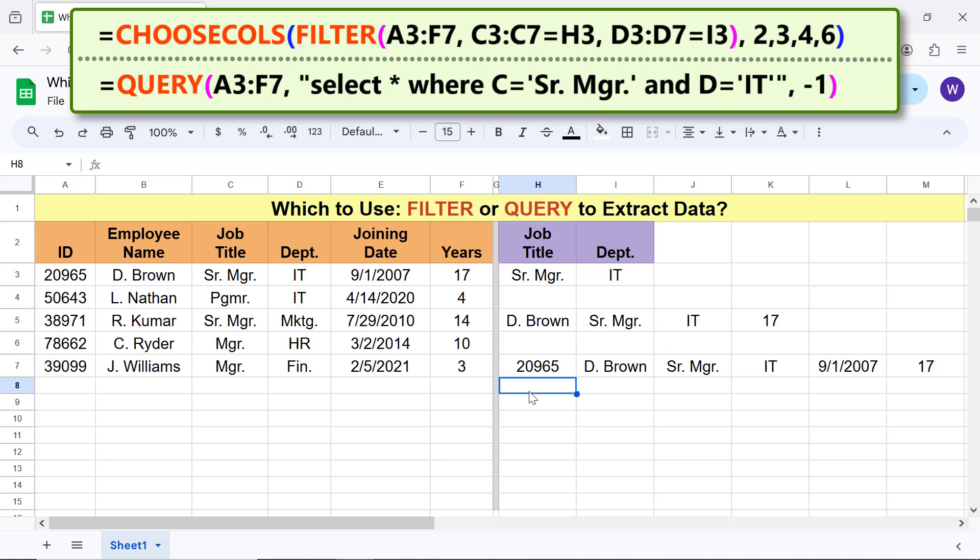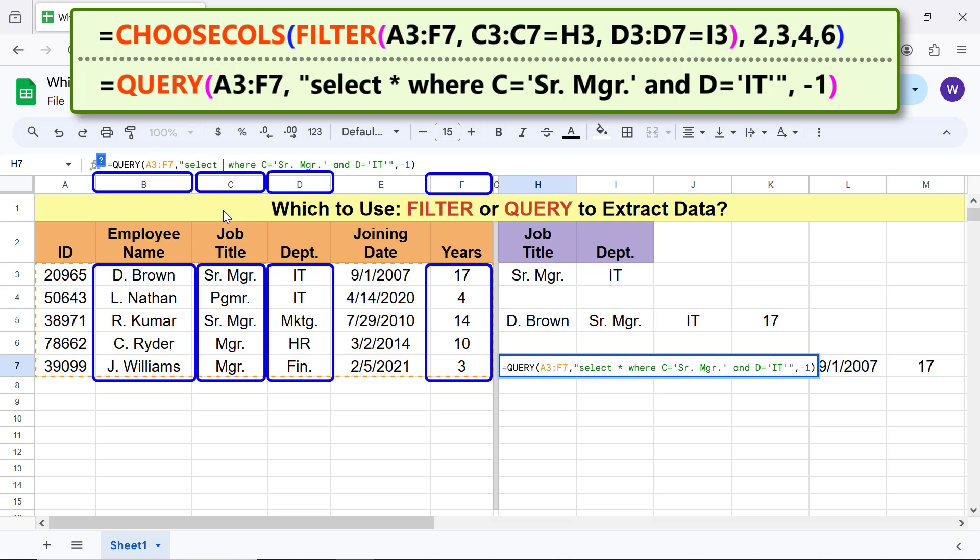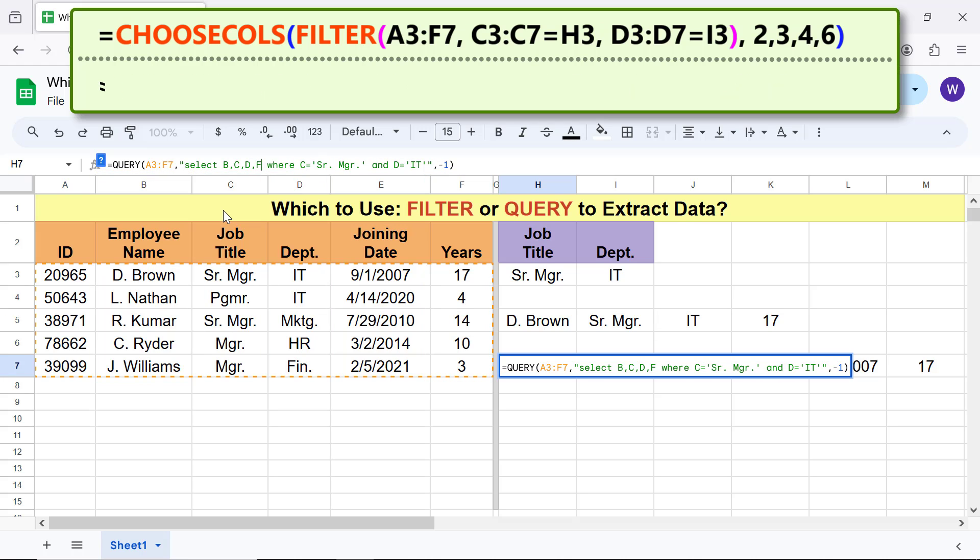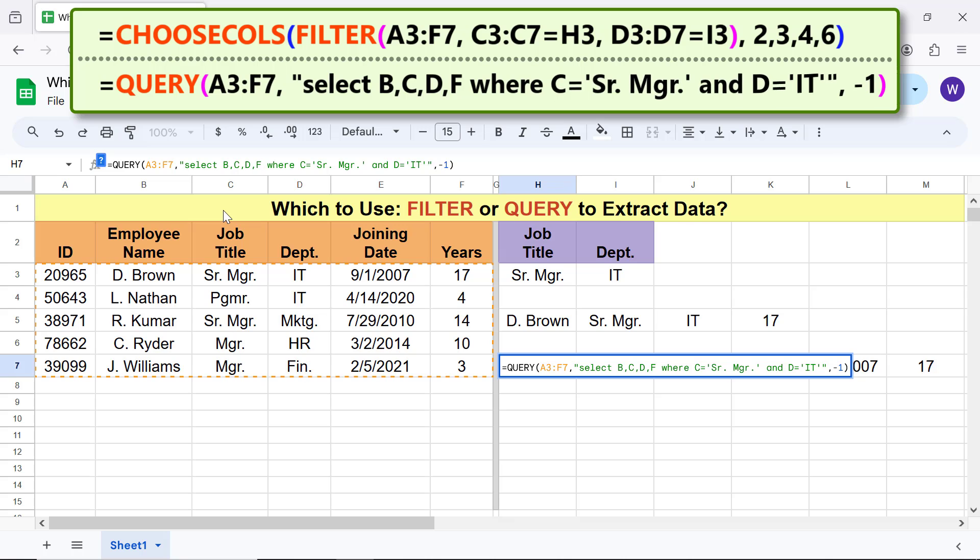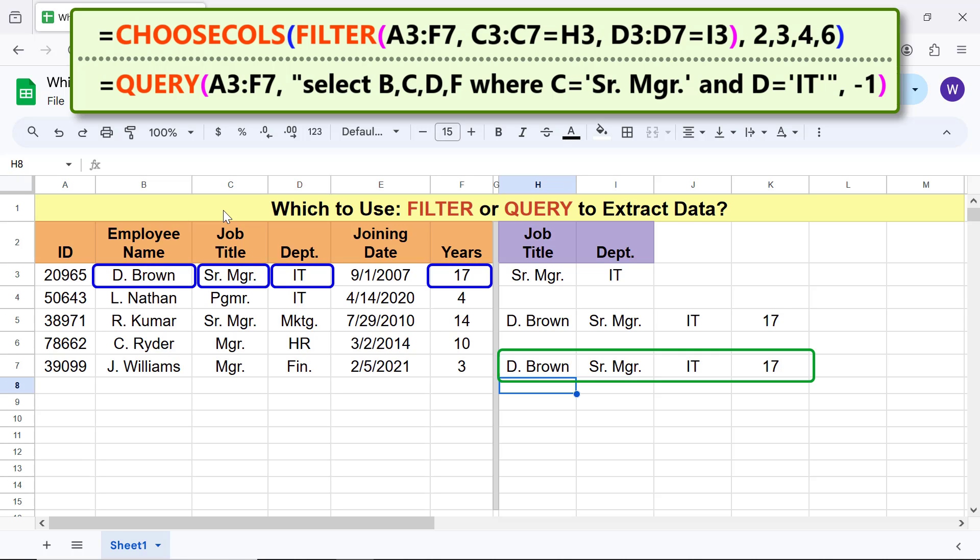Now instead of extracting all the columns, let me extract only columns B, C, D and F. And the Query has extracted only columns B, C, D, and F.